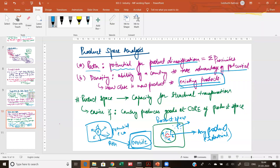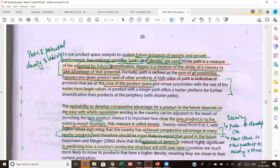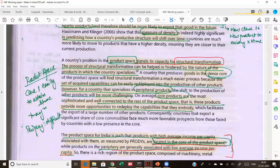Whether you can actually specialize in a particular commodity depends on density — how many existing products do you have. The more existing products you have, the easier it is to diversify into more similar products. The summary of the product space is this: the product space is actually signaling what is your capacity for structural transformation. If you are already producing goods which are in the dense core, you can easily specialize into all other products and transform your economy from agrarian to industrial.